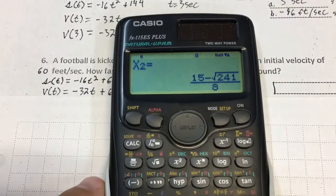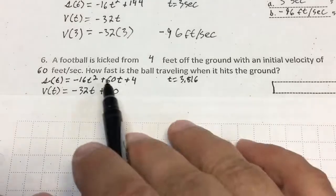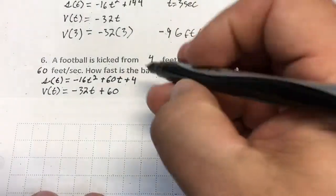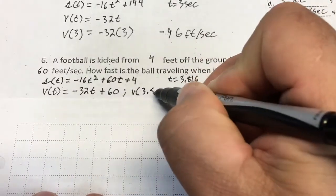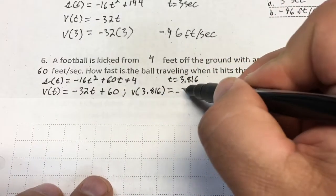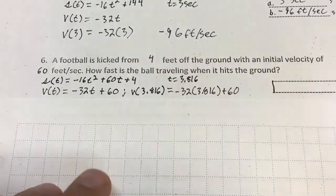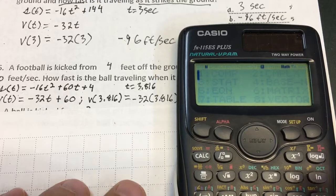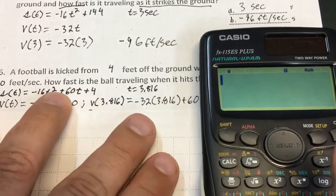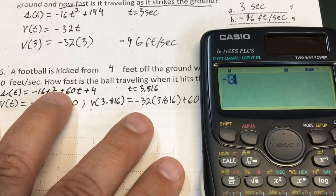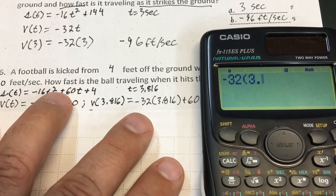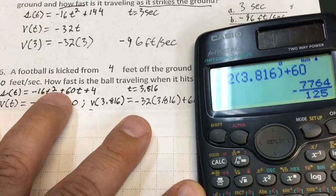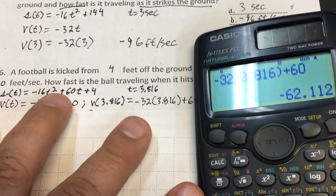If I hit it again, it gives me the negative value — that's not what I want. I want the positive value. So how fast is this ball traveling when it hits the ground? I plug 3.816 into the velocity equation: v of 3.816 equals negative 32 times 3.816 plus 60. I go to normal computational mode, mode 1, and type in negative 32 times 3.816 plus 60, and get negative 62.112 feet per second.